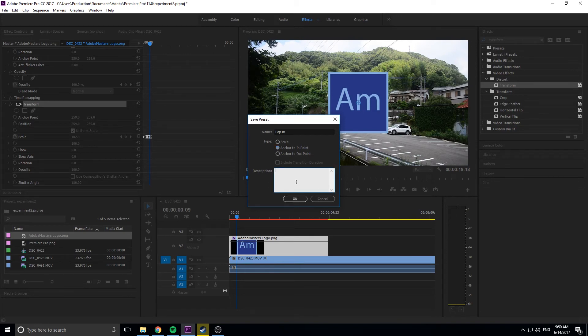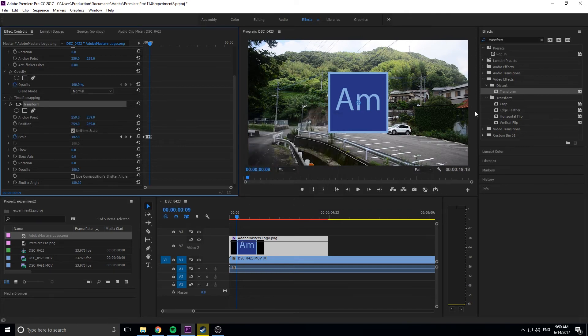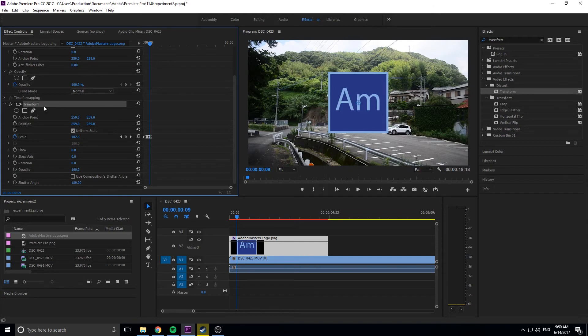You can also give it a description. You can export these and import them into other Premiere Pros, so if you're creating a pack, you probably want a description. Click OK, and you'll see up here in the presets, we have our animation.